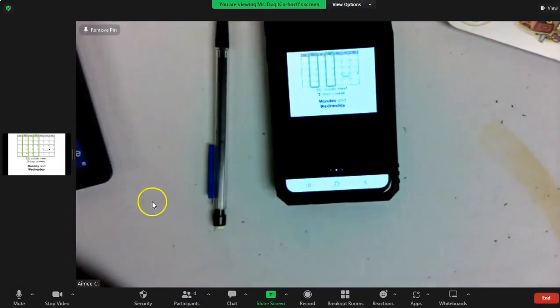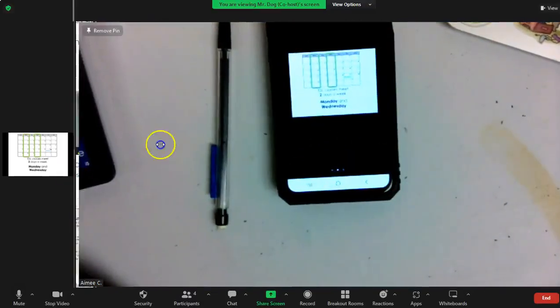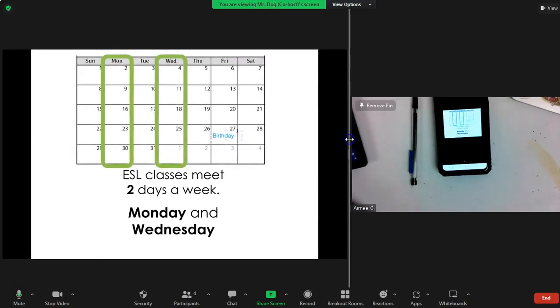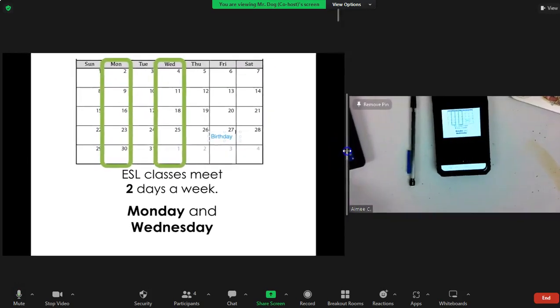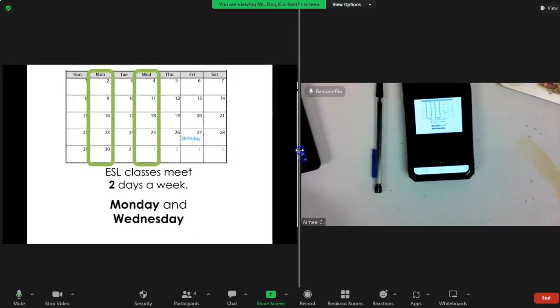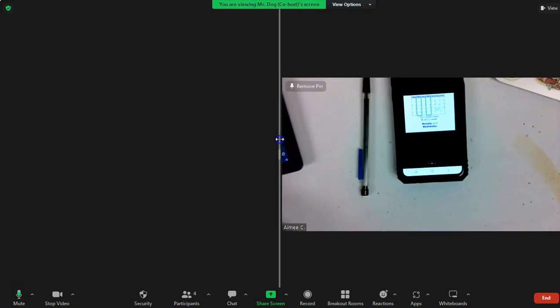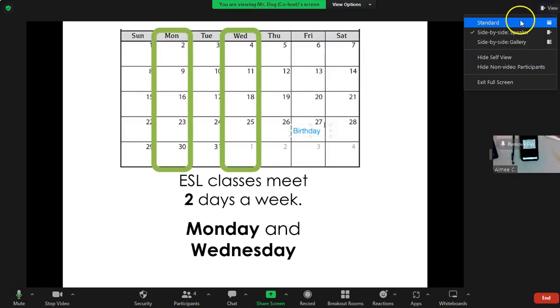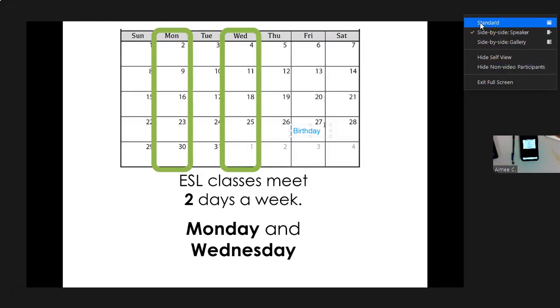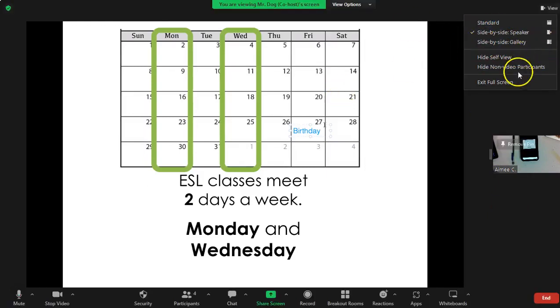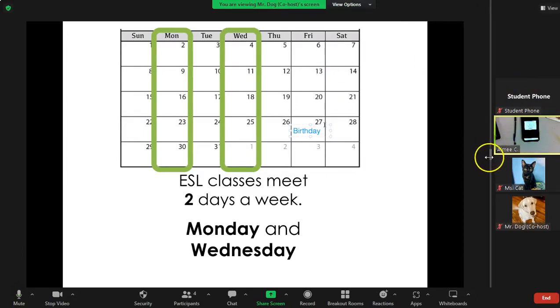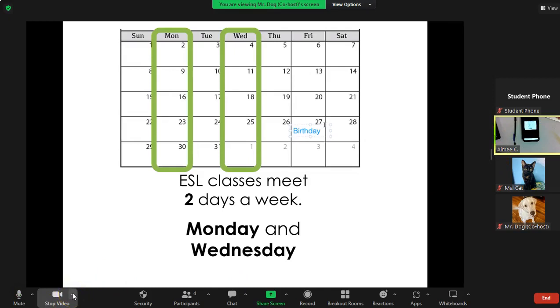These are different screen sharing options. Now what I was working on was different views as a Zoom participant.